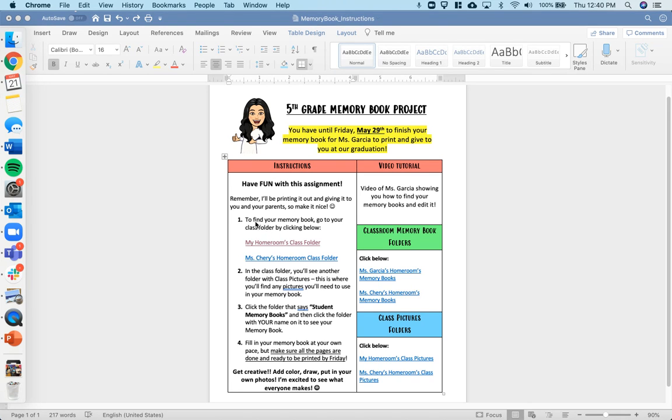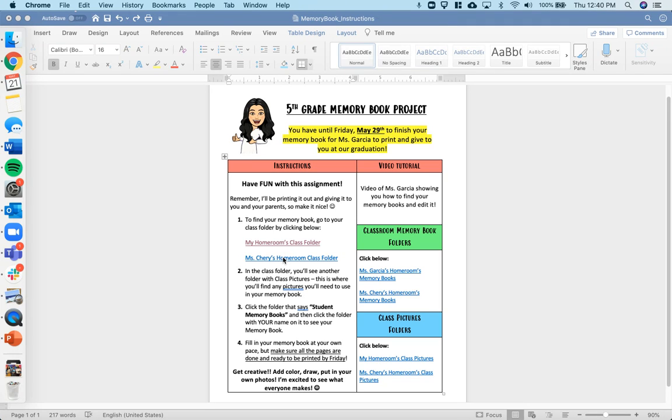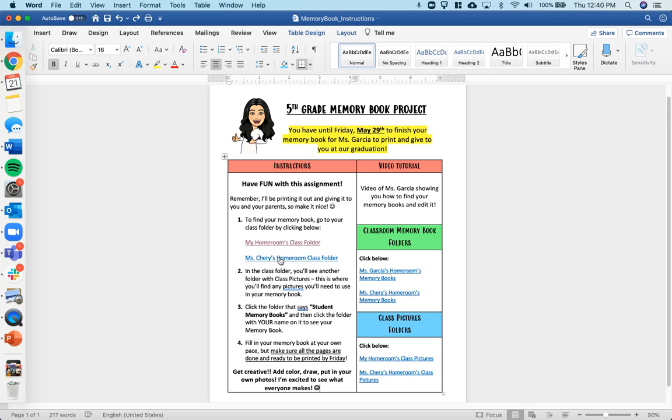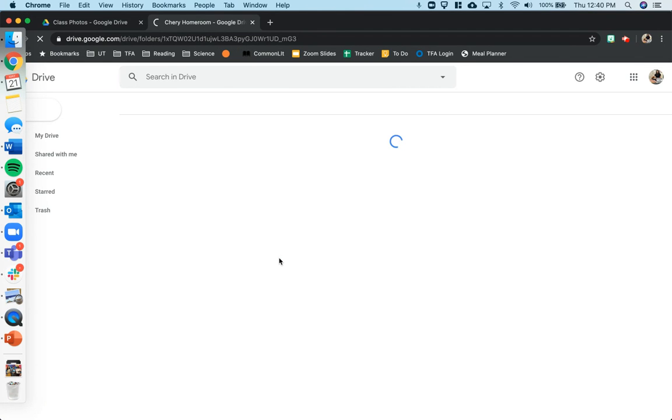First thing you want to do to find your memory book is to go to your class folder by clicking one of these two links below. So I'm going to go ahead and, for example, for this video, I'm going to go to Ms. Cherry's homeroom. So what you'll do if you're in Ms. Cherry's homeroom is you'll click Ms. Cherry's homeroom class folder. I'm just going to click it and it's going to take me straight to that folder.